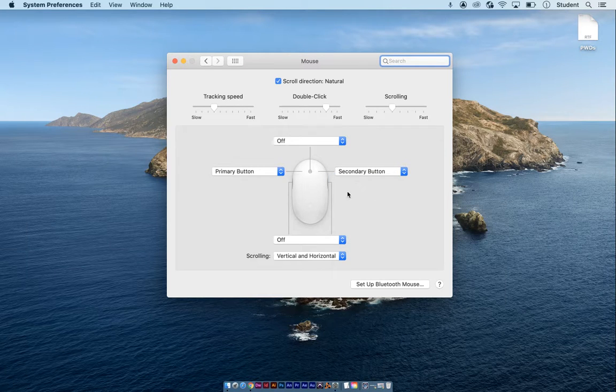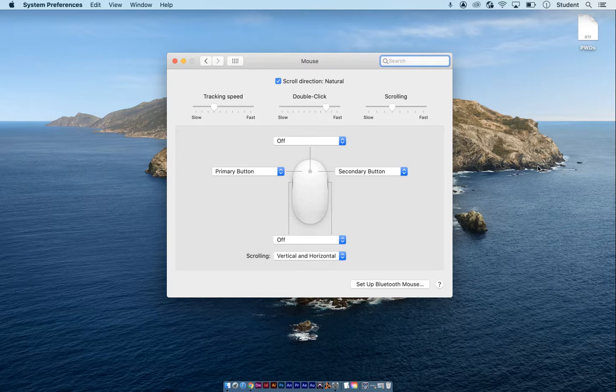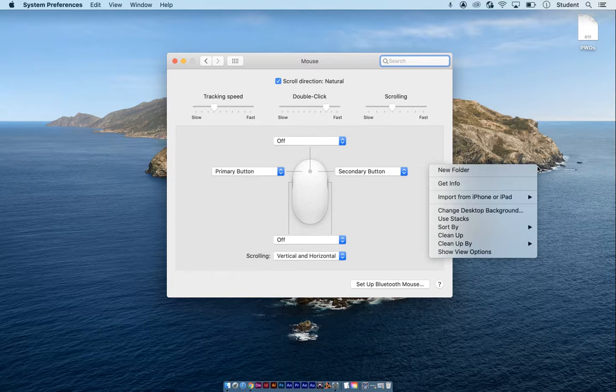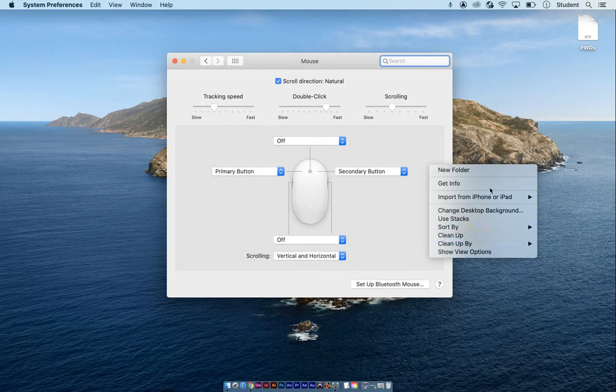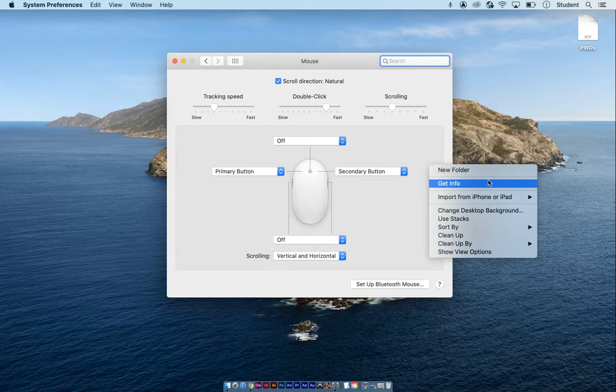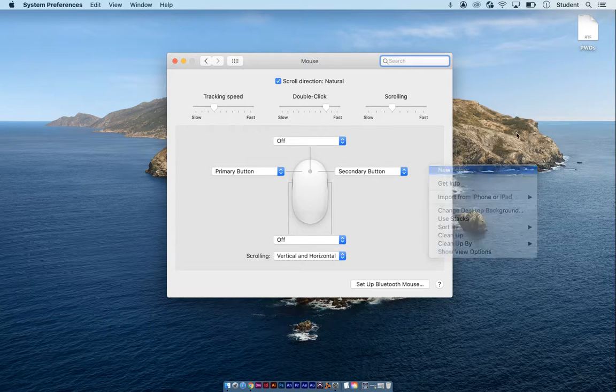The way you can check that you have right-click: go to the desktop, right-click, and you'll see this contextual menu. Once you can see this with a right-click, that means you have right-click enabled.